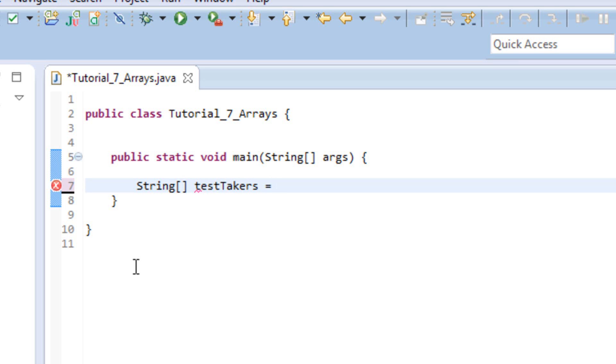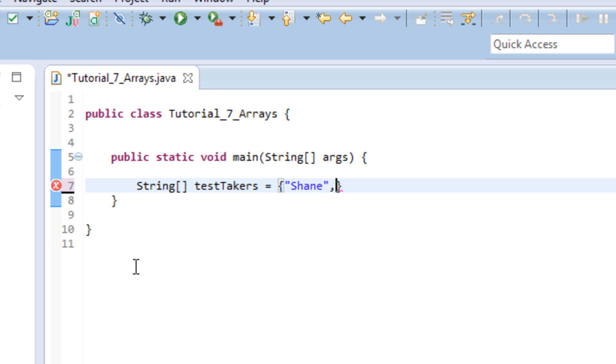And now we go ahead and assign values to this array. So with arrays, since you're doing multiple values, you're not just doing one, you're going to go ahead and use an open and closing curly brace. And inside that curly brace is where we're going to put all of our values. So we're going to go ahead and type out all of our names. Remember, any time you're working with strings inside Java, you always want to use those double quotes. And then you just want to separate each of your values with a comma.